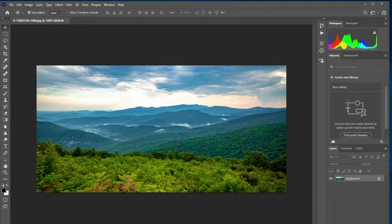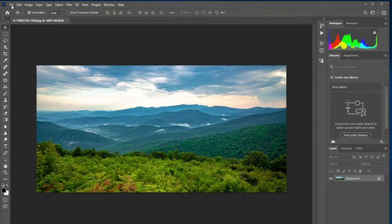So here we are in Photoshop and I've got a shot from the Shenandoah National Park in Virginia up right now. And, you know, pretty dramatic, but the skies aren't fantastic.